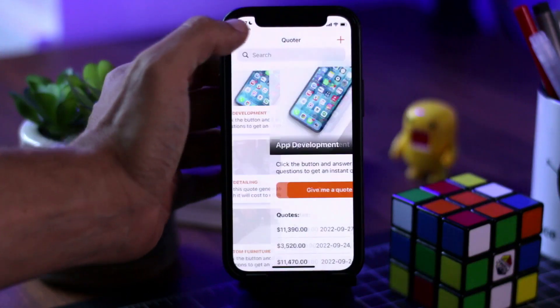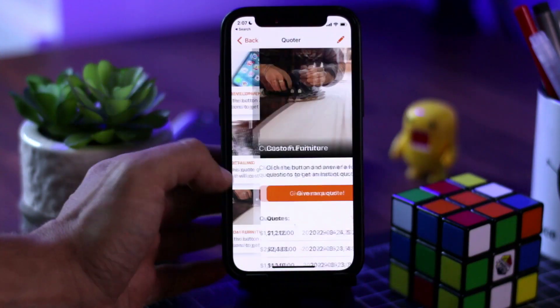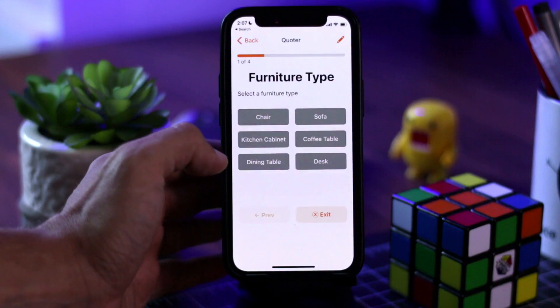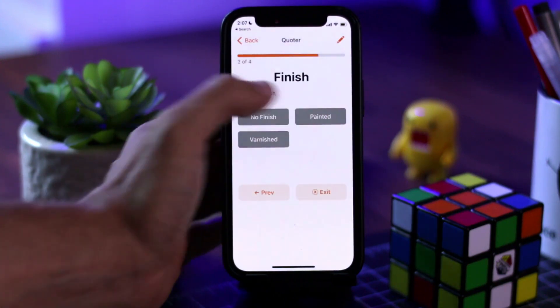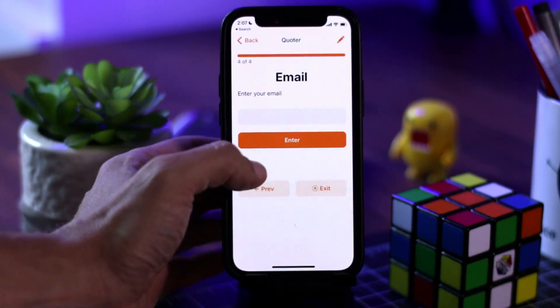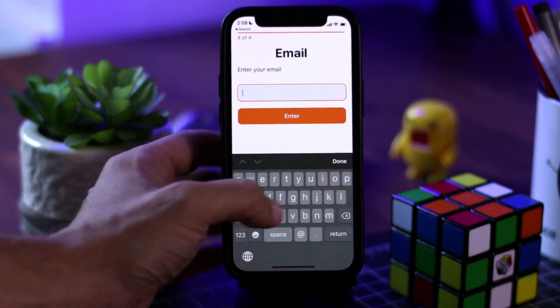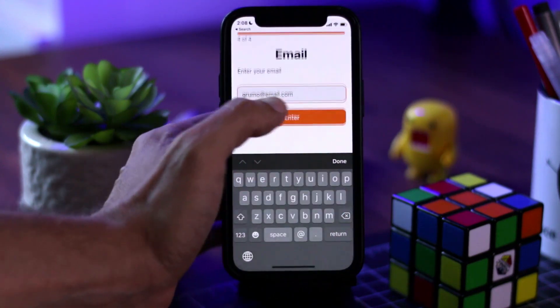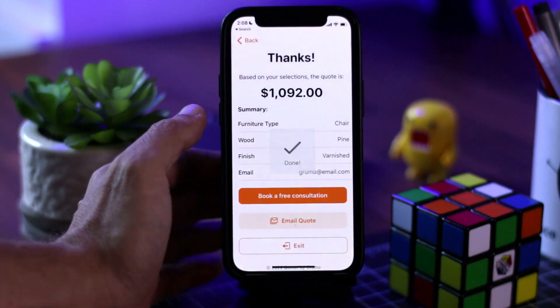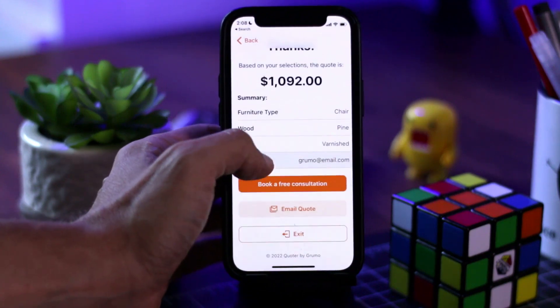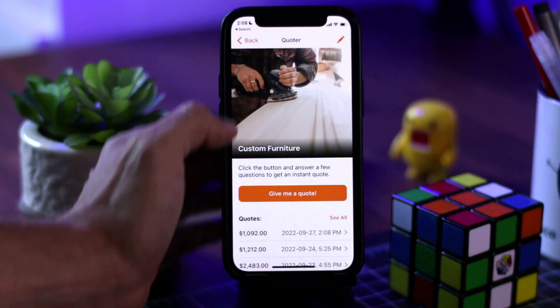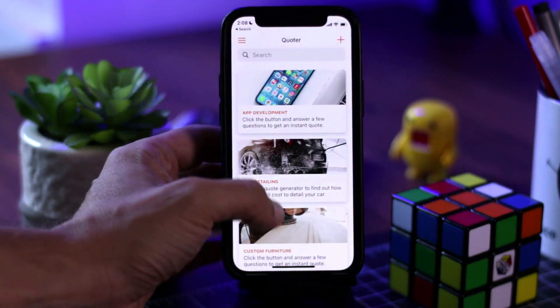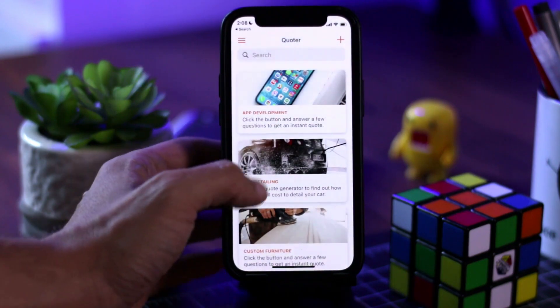Hello, Miguel from Grumo, and today I want to show you an app that allows you to generate custom quotes for your business. So let's say you have a website and you want people to have somewhat of an idea of how much you're going to charge for your services. This could be something like app development or website design, or let's say you have a brick and mortar business, or maybe you have a car detailing shop, or maybe you create custom furniture.